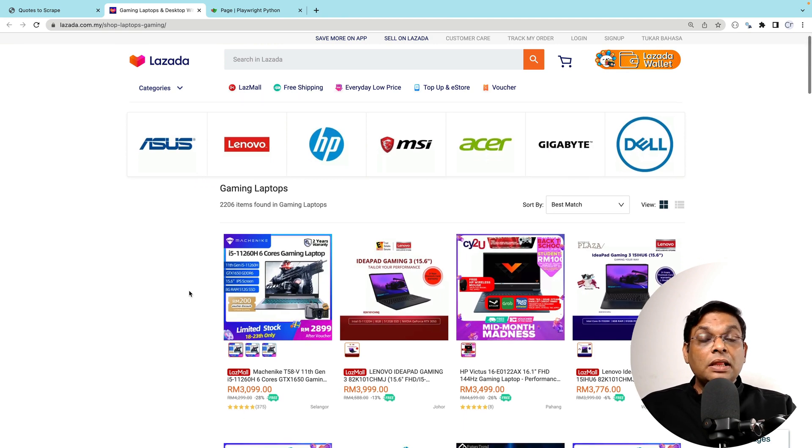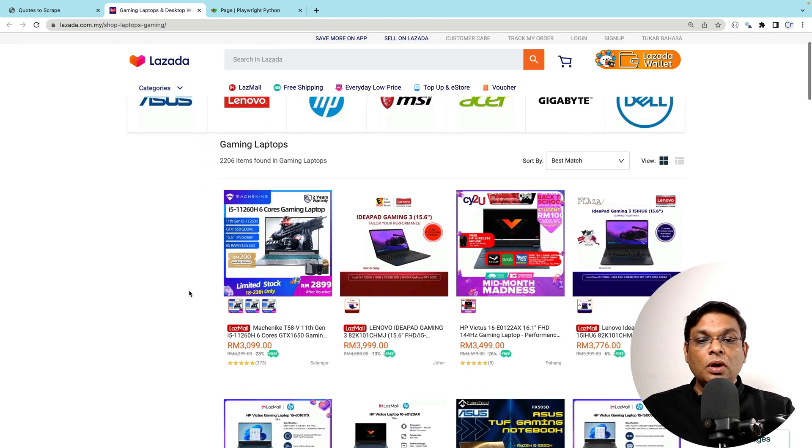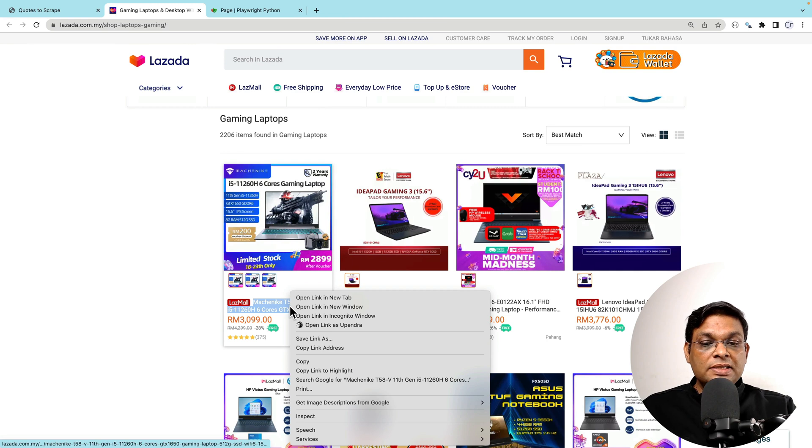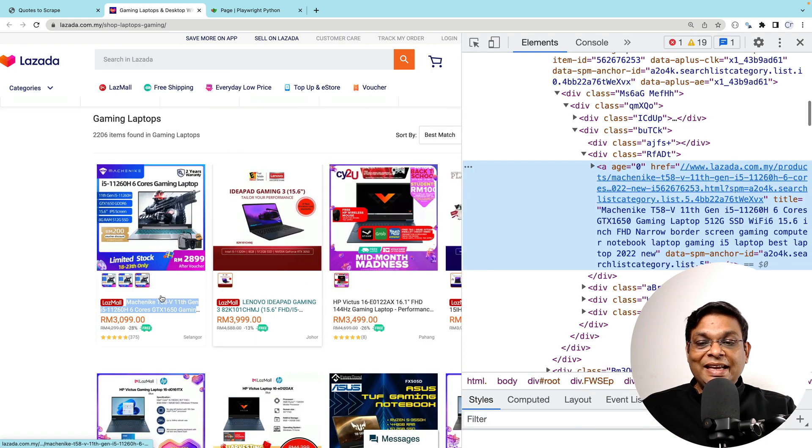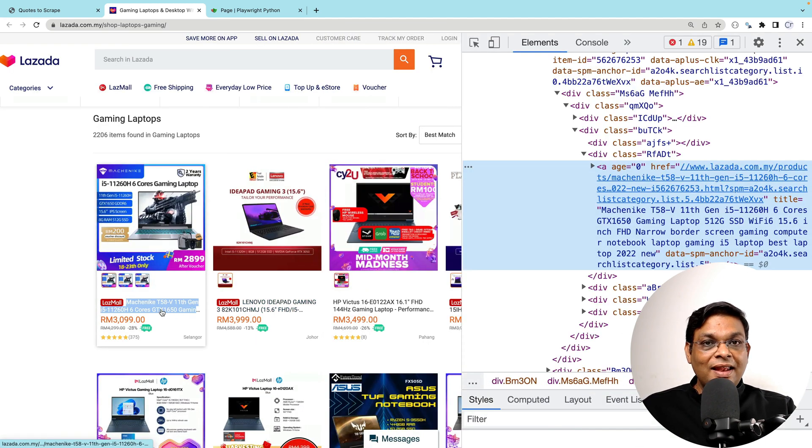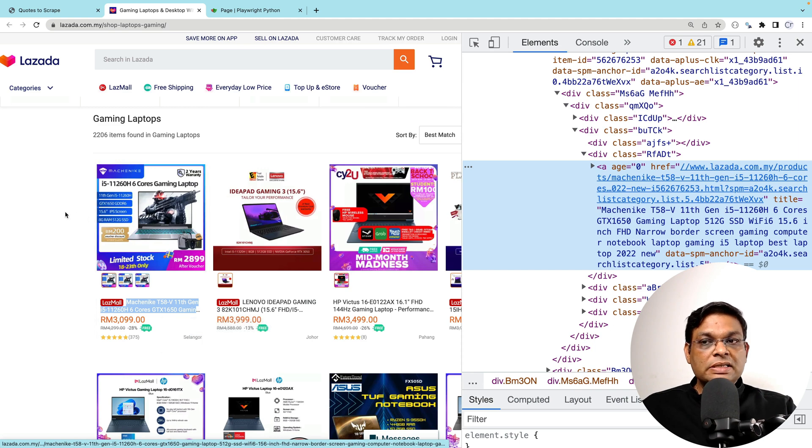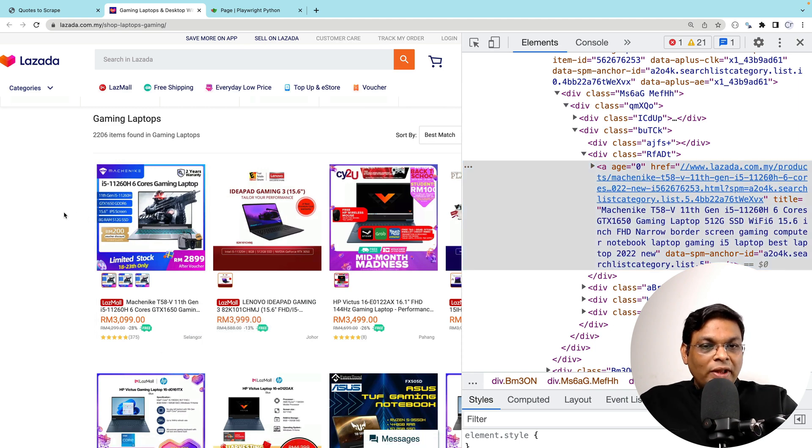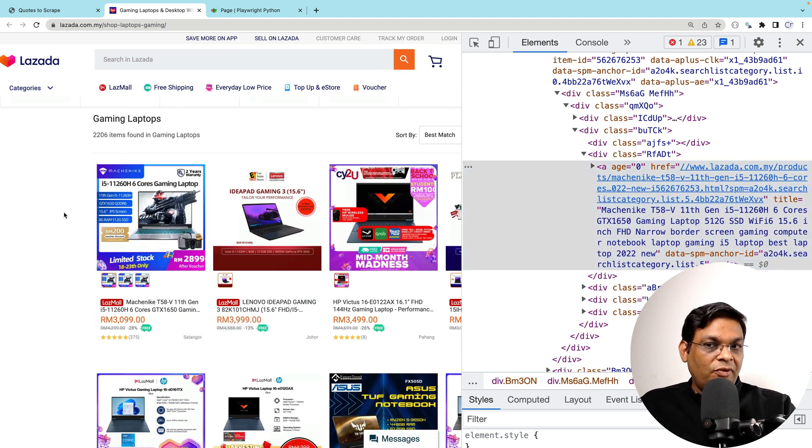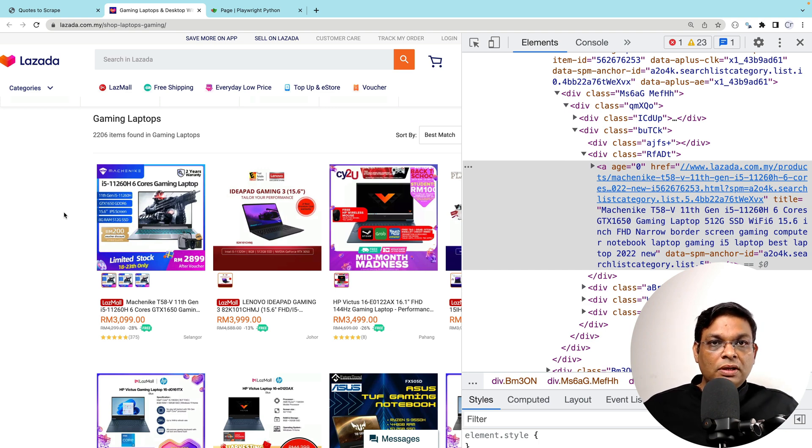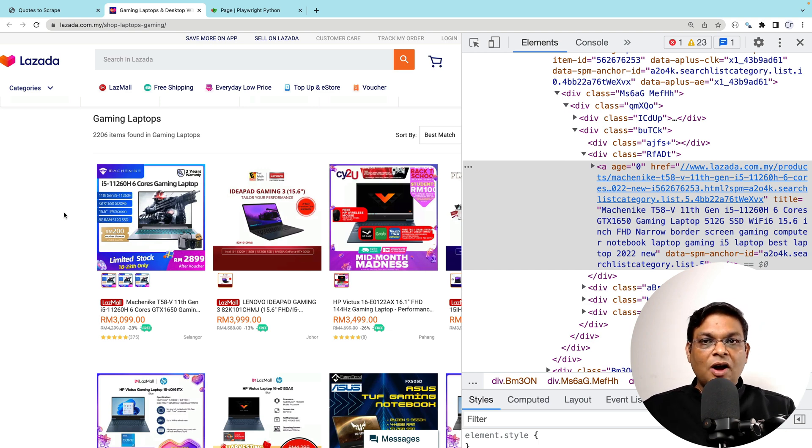What we are doing from this page is we are only getting this link and to get this link, these images are useless. Loading these images takes time and if you want to make this scraping fast, we can skip loading the images altogether, right? Let's see how we can do that.